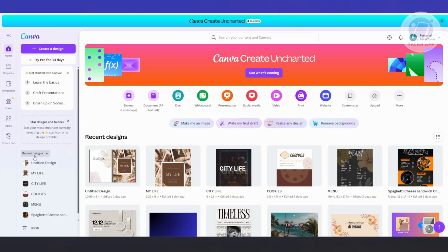You might be wondering how do you design your basketball jersey here in Canva. Well, the great thing about Canva is since the platform allows you to use templates to create designs, you could also create designs for jerseys or basketball jerseys.